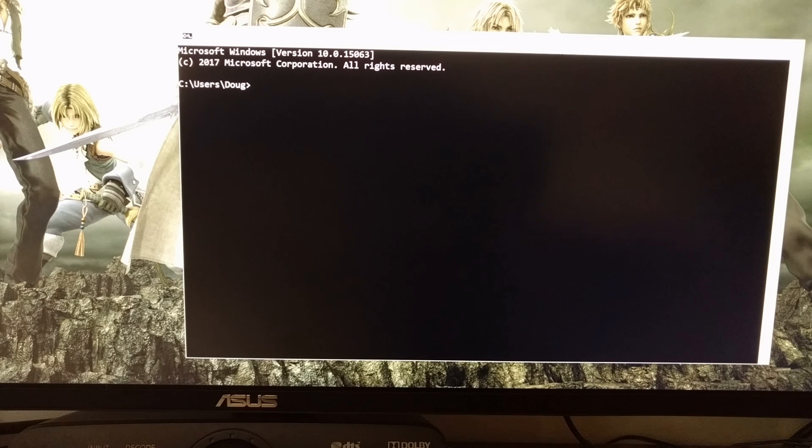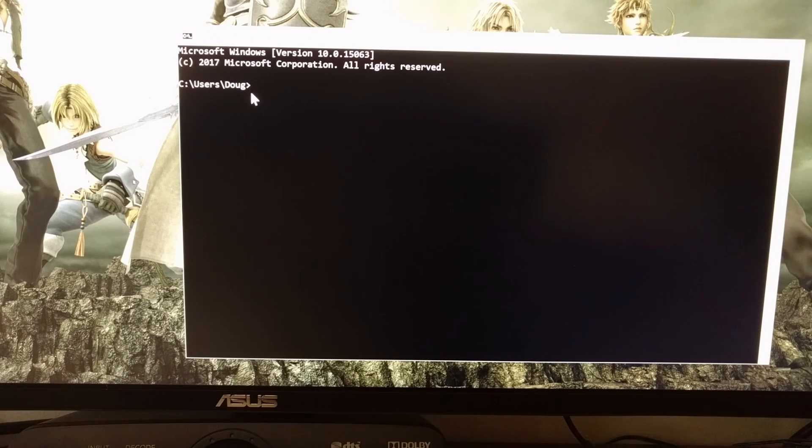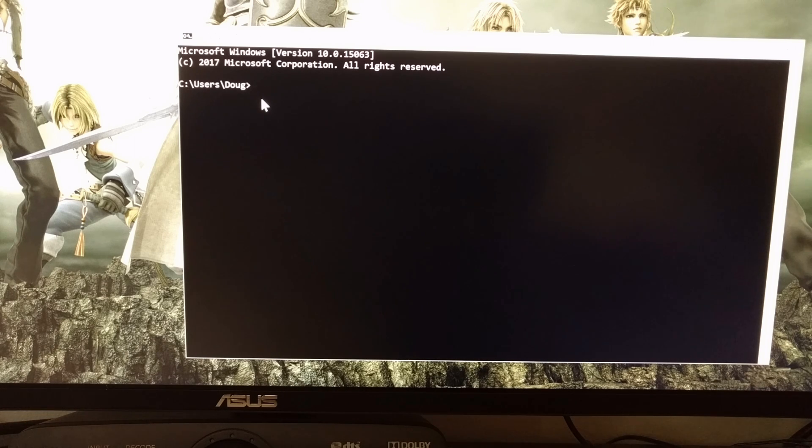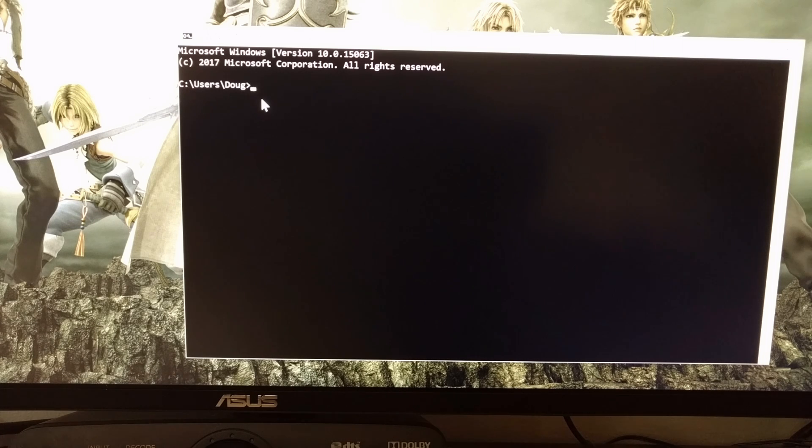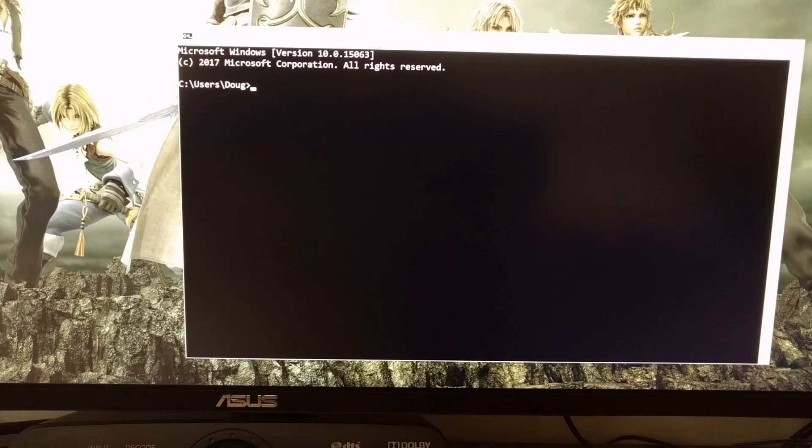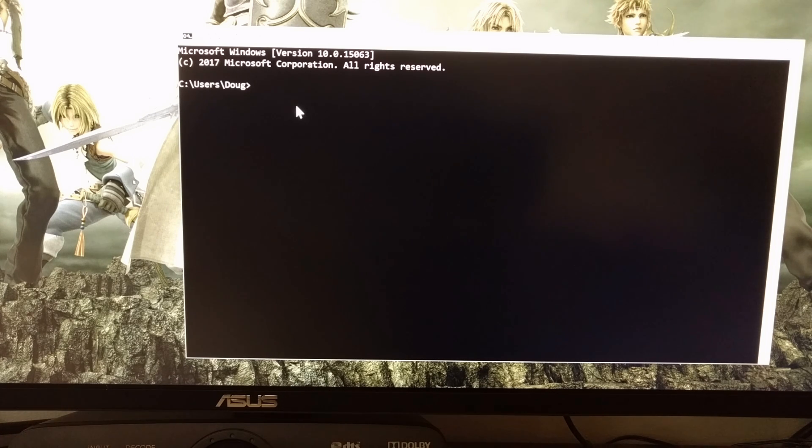Once you have the USB cable connected to the OnePlus 5, we're going to open up a command prompt, and you're going to need to navigate to where you have the ADB tools installed. If you have opted for the minimal ADB and Fastboot tools, then you can just double click on the shortcut that it creates on your desktop, and that will open up the command prompt exactly where you need it.